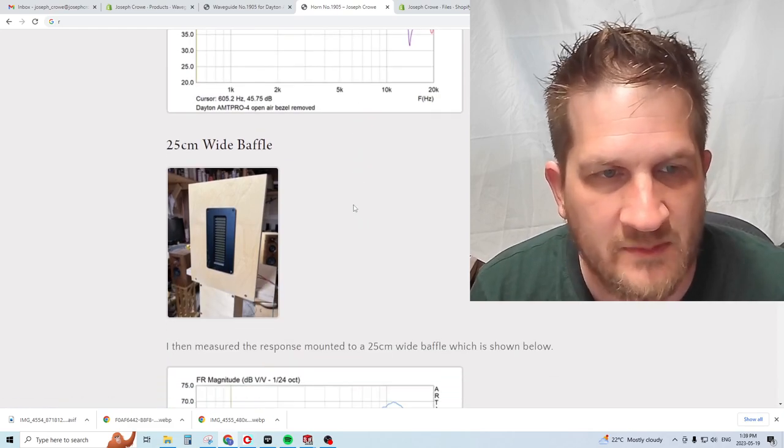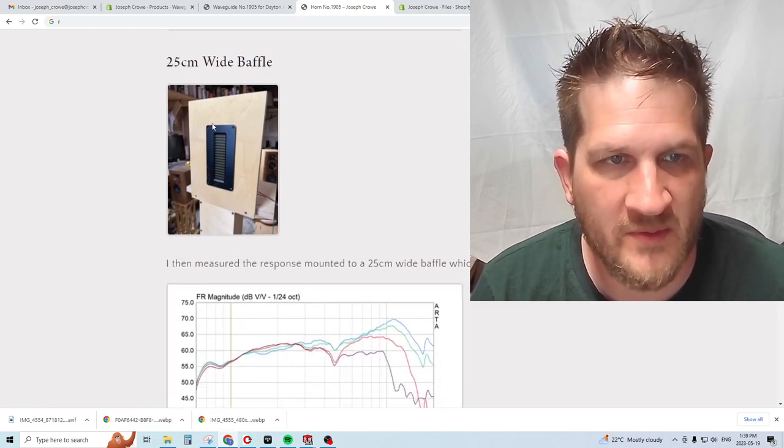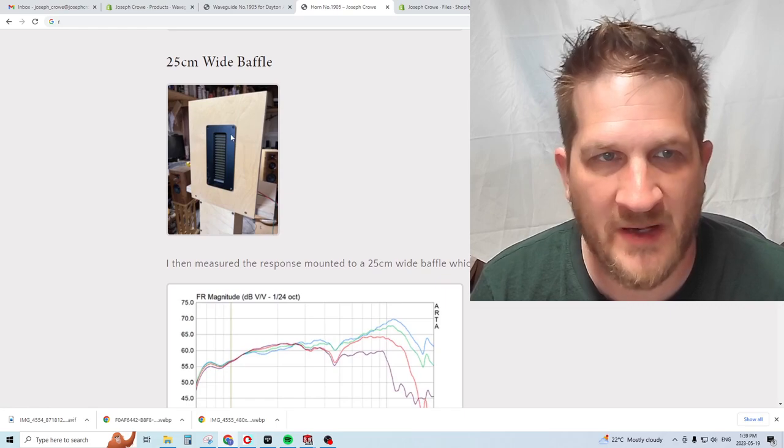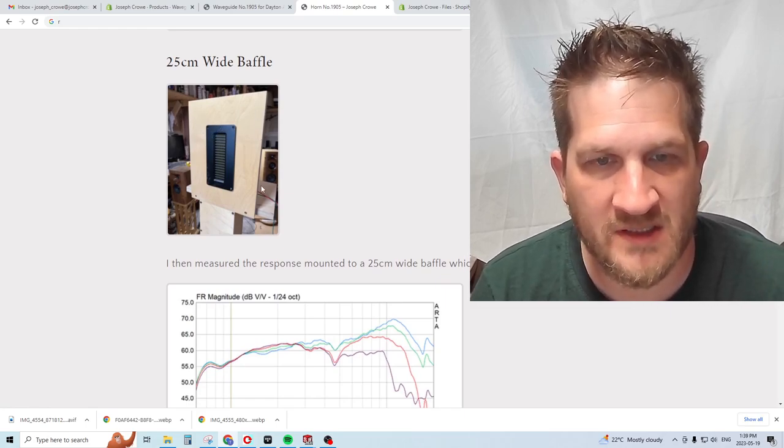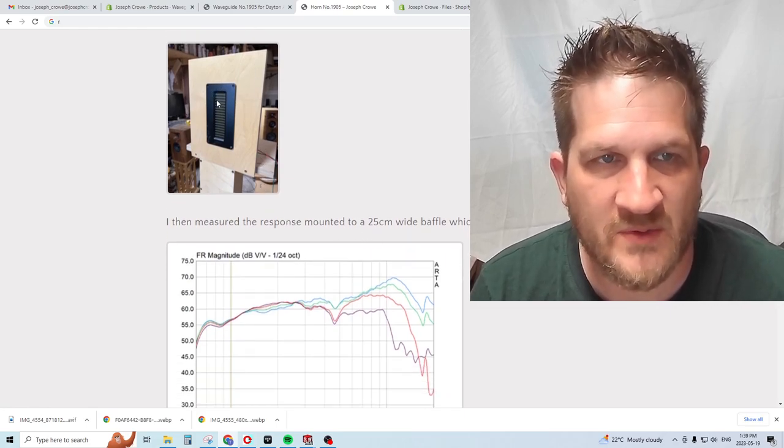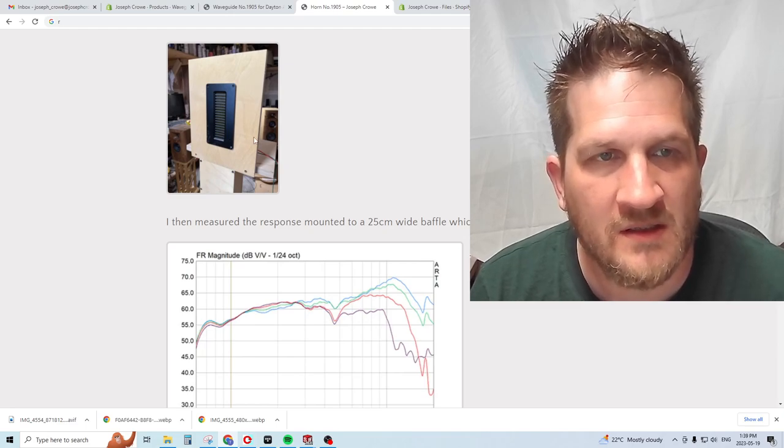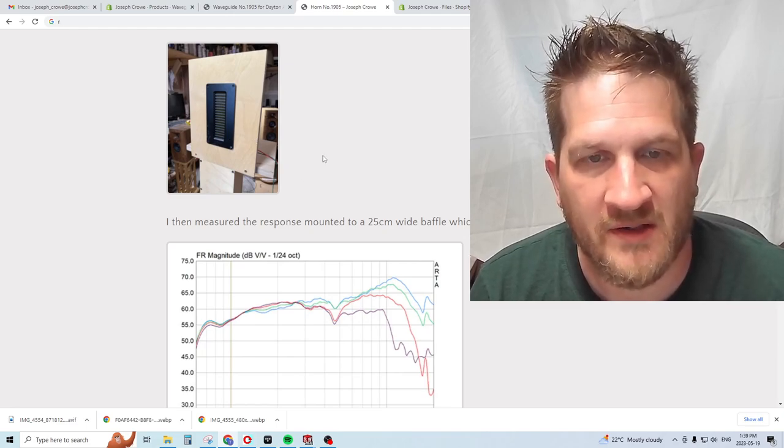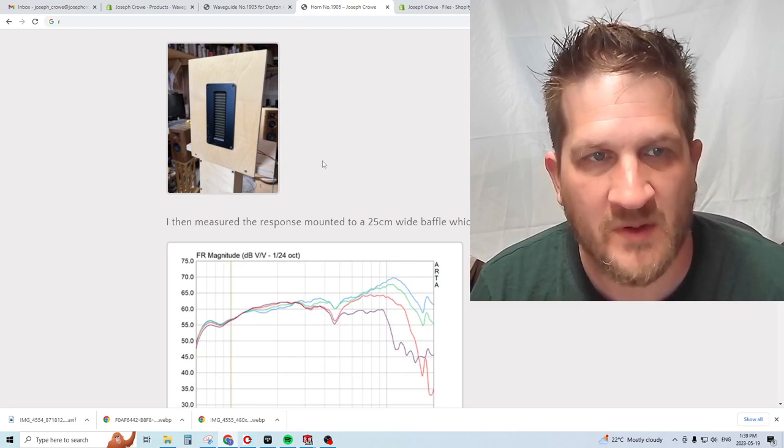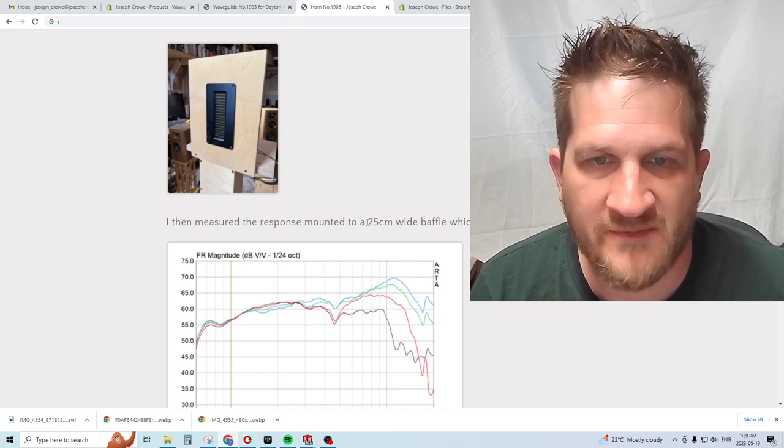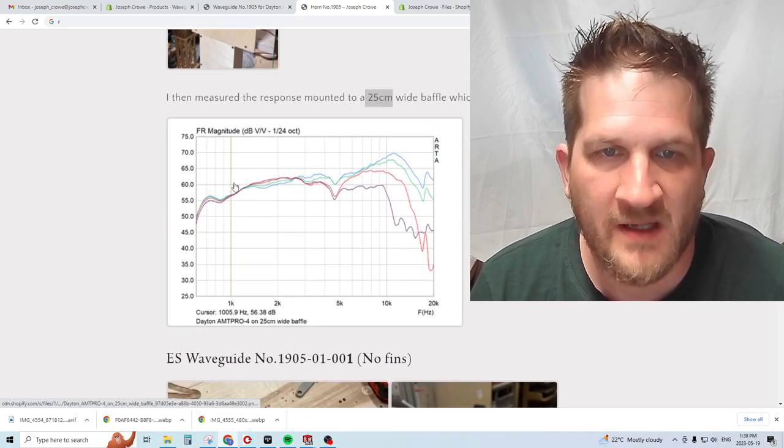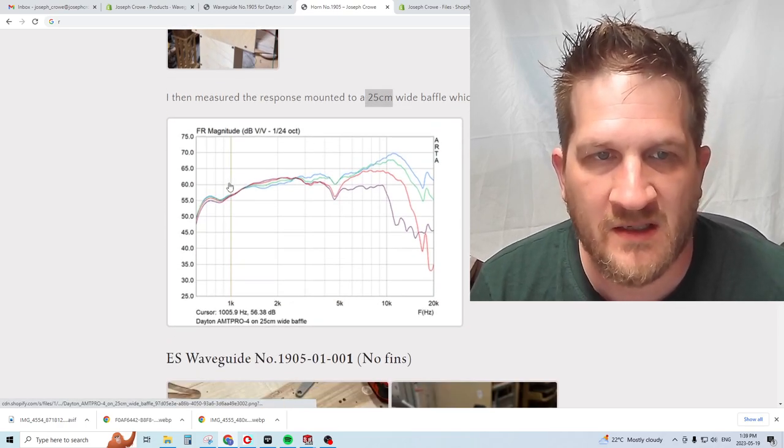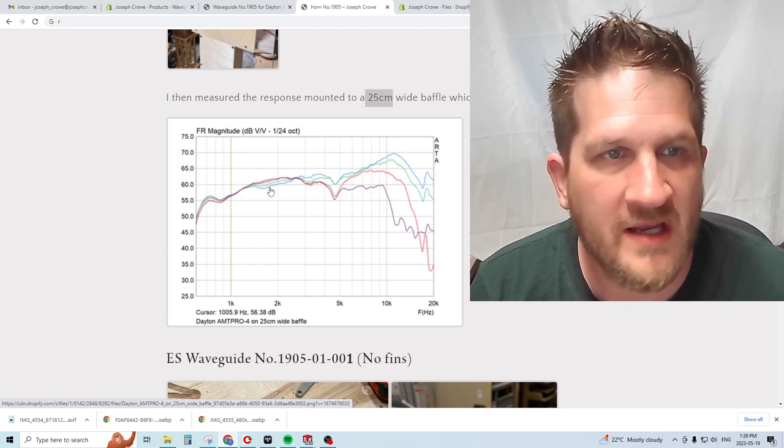The next thing I did was measure it with the aluminum bezel mounted back onto the driver and then mounted onto a baffle. This represents a typical scenario, what most people would do.